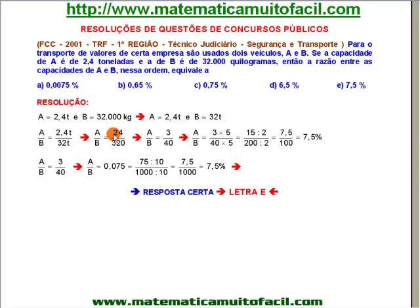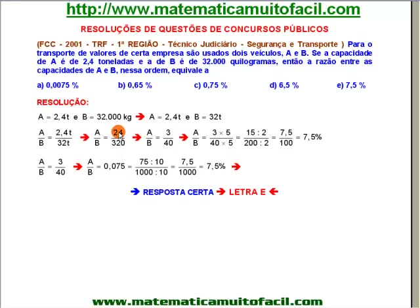Ele quer a resposta na forma de porcentagem. Para isso, é fundamental que o consequente seja igual a 100. Antecedente é o de cima, consequente é o de baixo. Então vou começar a simplificar: dividi ambos por 8. 24 por 8 dá 3, 320 por 8 dá 40. A razão entre A e B é de 3 para 40.